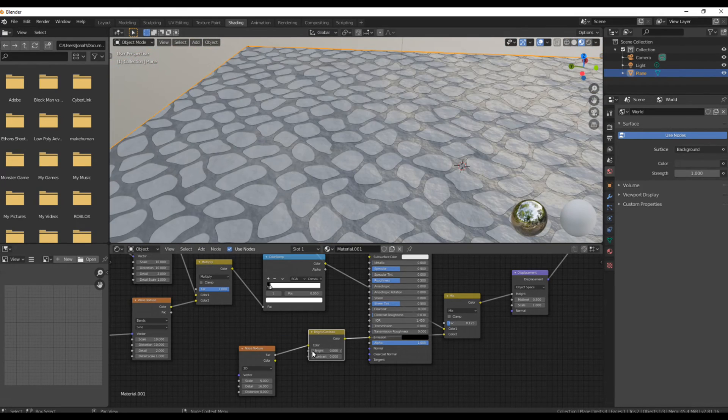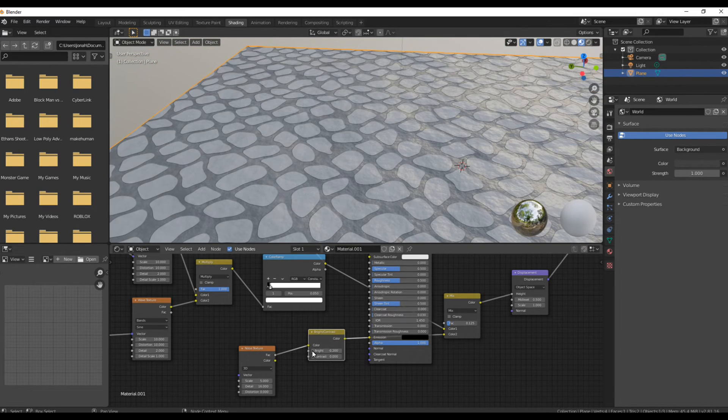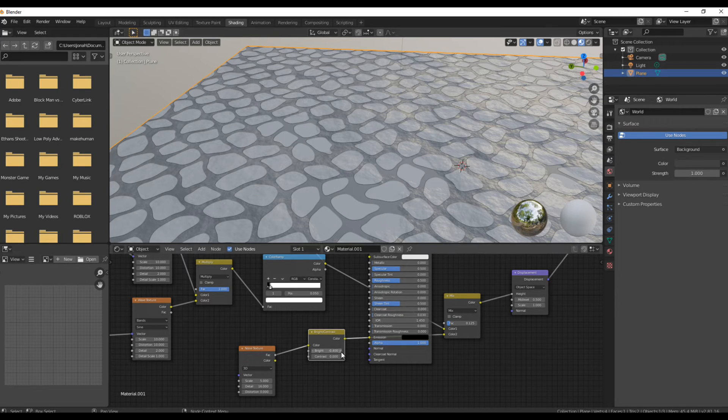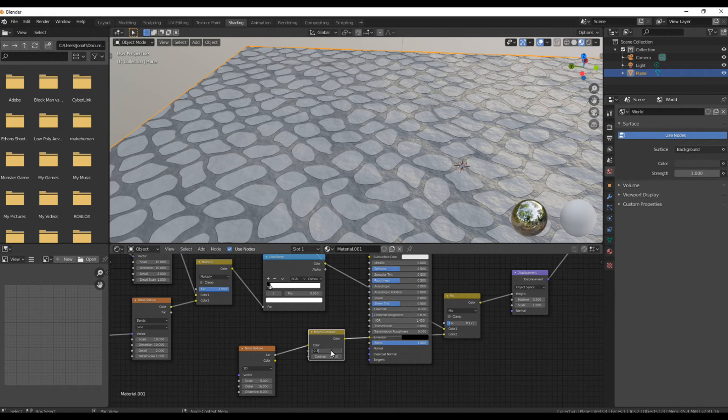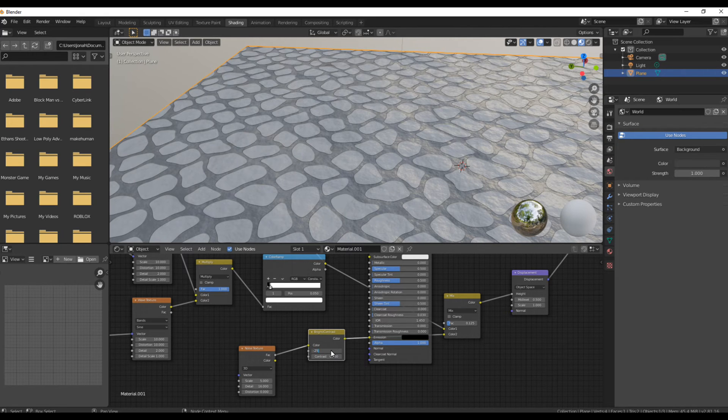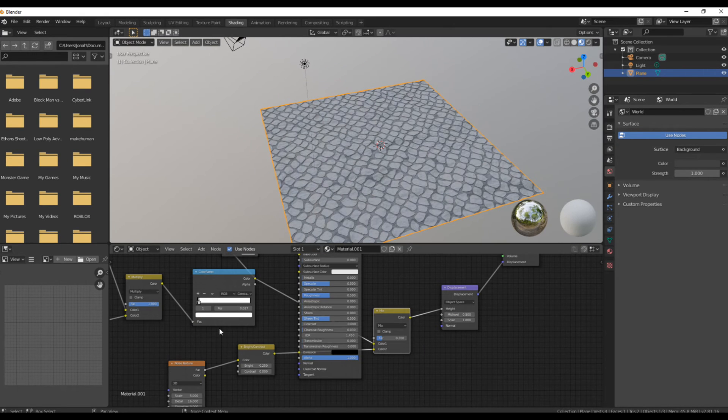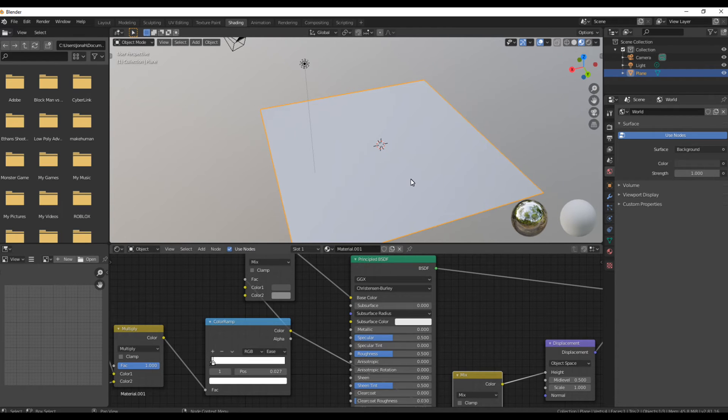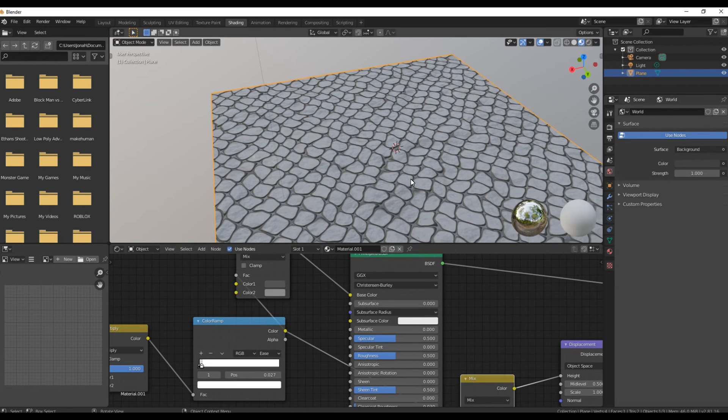Add a brightness and contrast and turn the brightness down a bit just so you can still capture the rocks going upwards a bit more than the noise texture we just added. To get more smooth edges on the rocks, you can change constant to ease if you want.